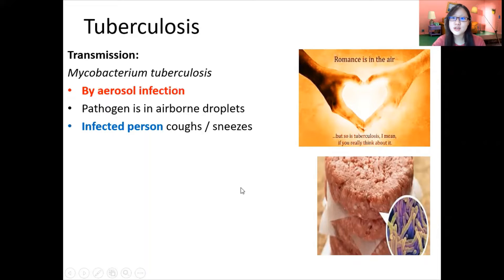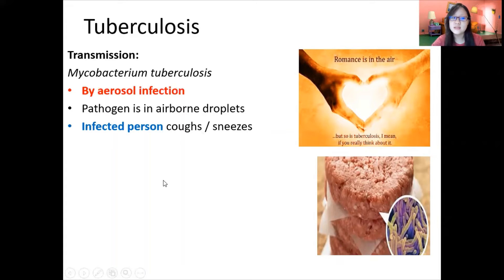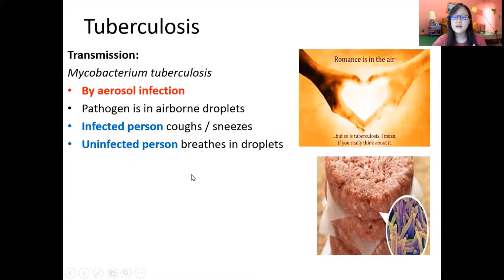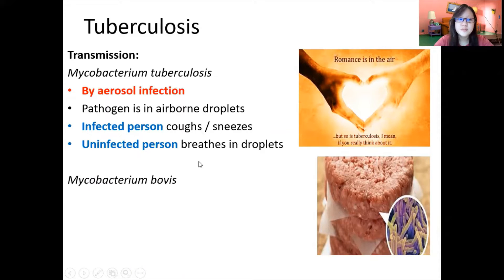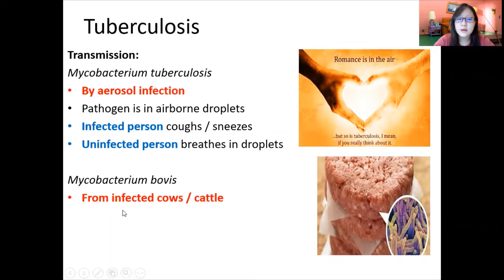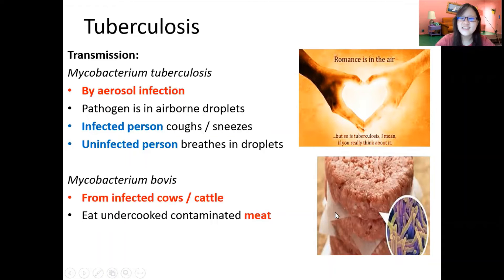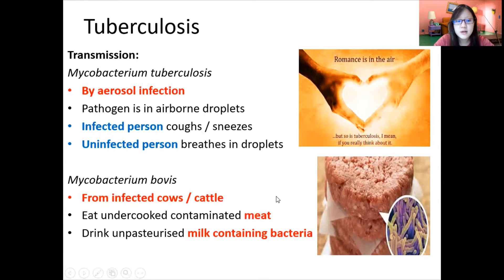In all transmissions, you need to talk about what happens to an infected person and what happens to an uninfected person. If a person coughs or sneezes, an uninfected person breathes in the droplets, and that's how Mycobacterium tuberculosis spreads. Mycobacterium bovis works differently — it comes from infected cows or cattle. A cow doesn't sneeze; rather, we eat undercooked or contaminated meat, or drink unpasteurized milk containing the bacteria, and that's how we can get TB as well.